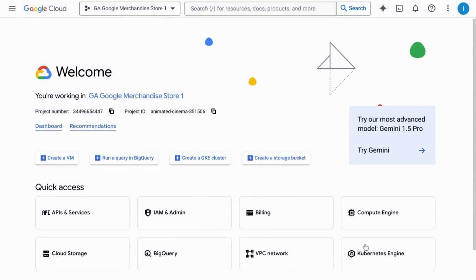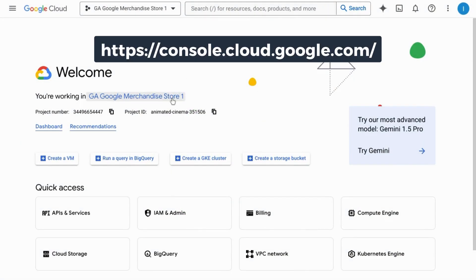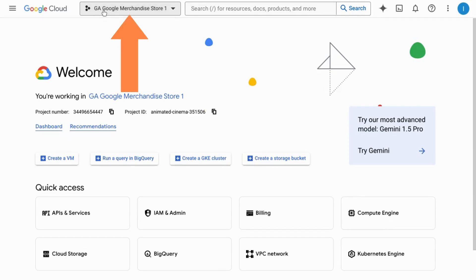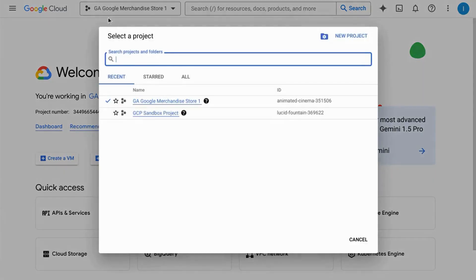To upload data to BigQuery, navigate to console.cloud.google.com. Make sure you're in the correct project. If you need to change projects, click on the bar at the top with the project name and select the correct project.